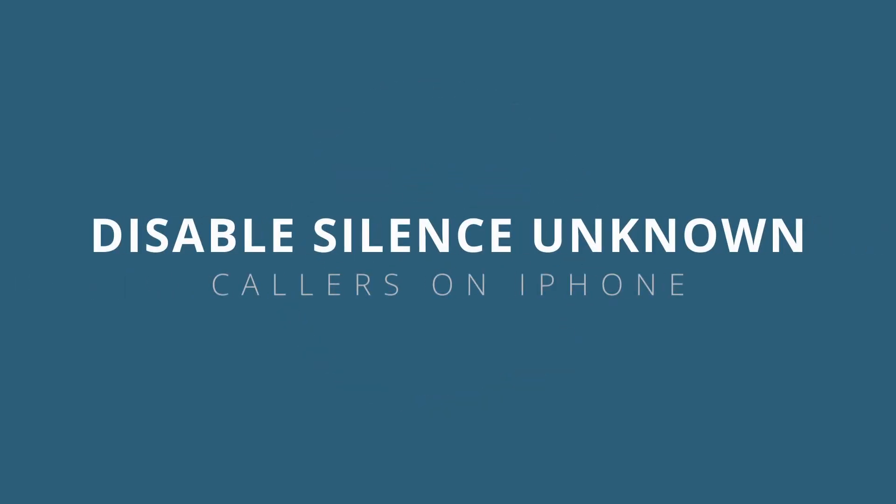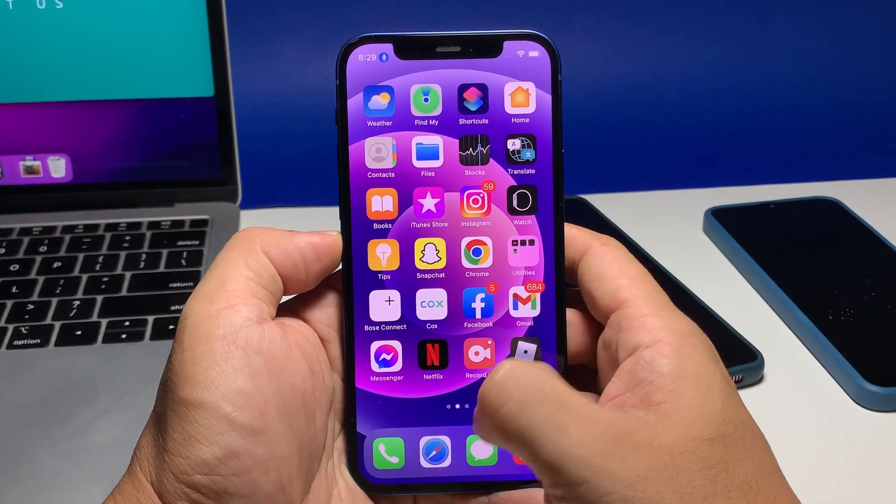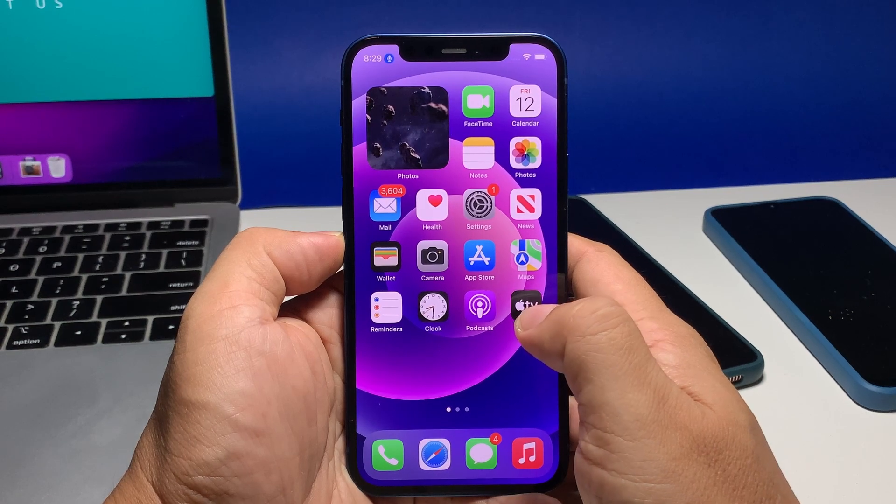In this video, we will show you how to disable the Silence Unknown Callers feature on your iPhone so that you can receive calls even from contacts that aren't registered on your device.